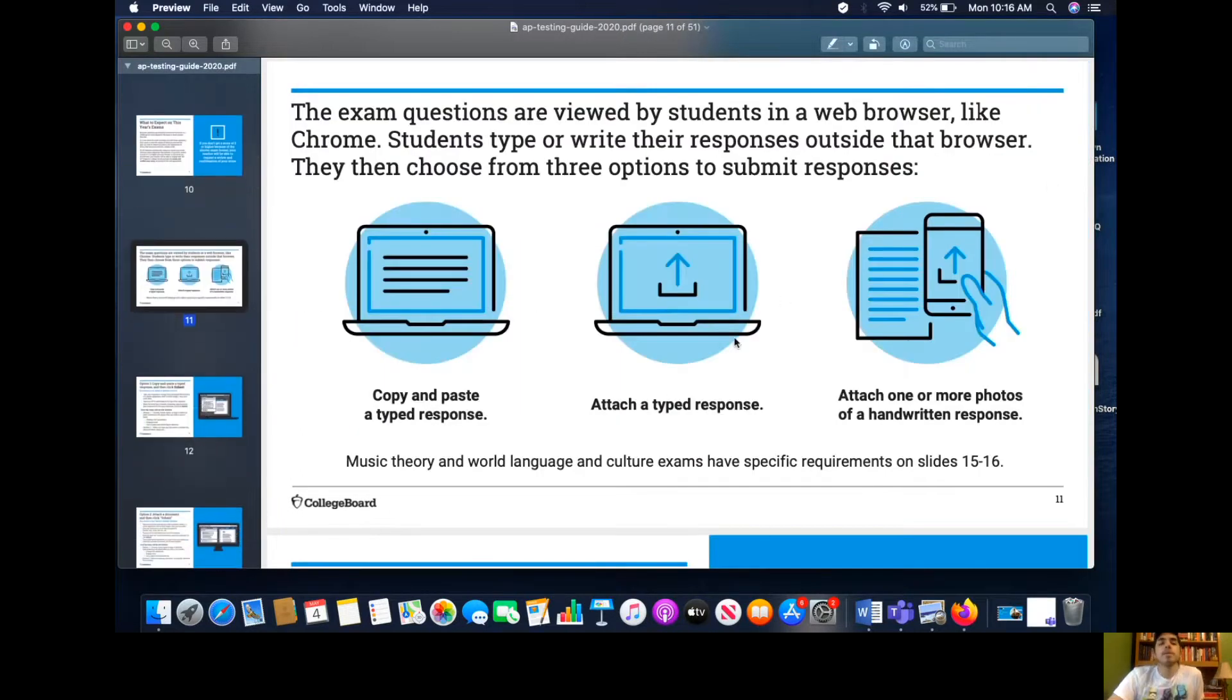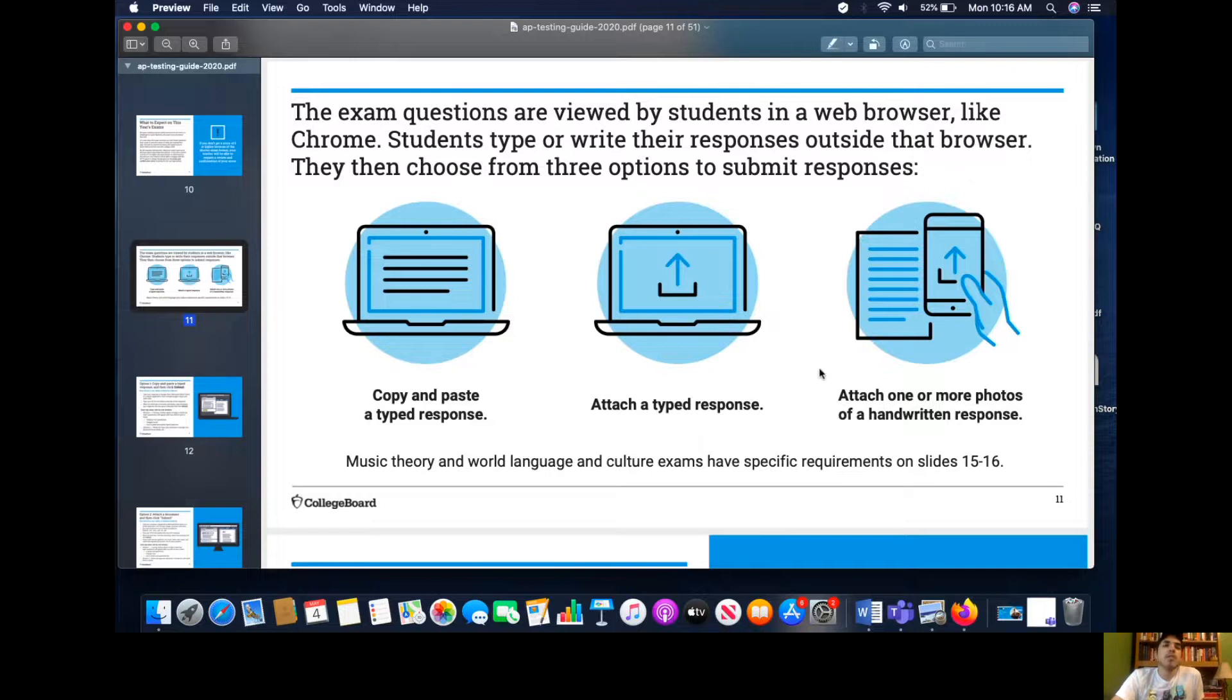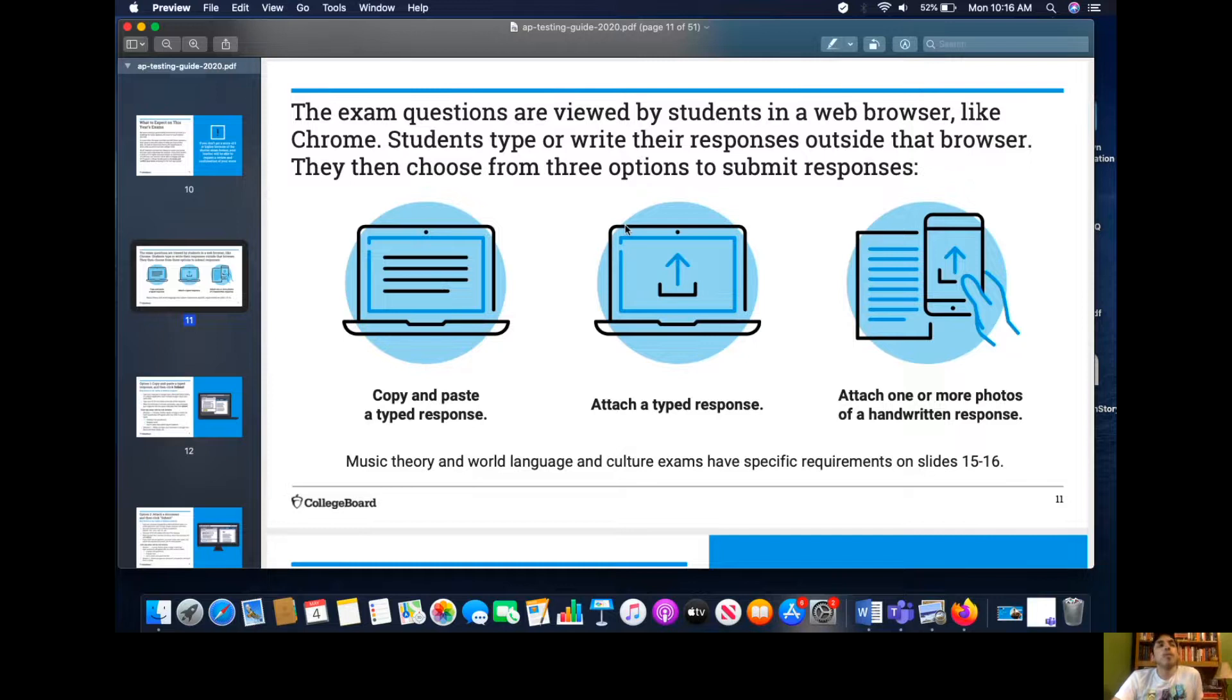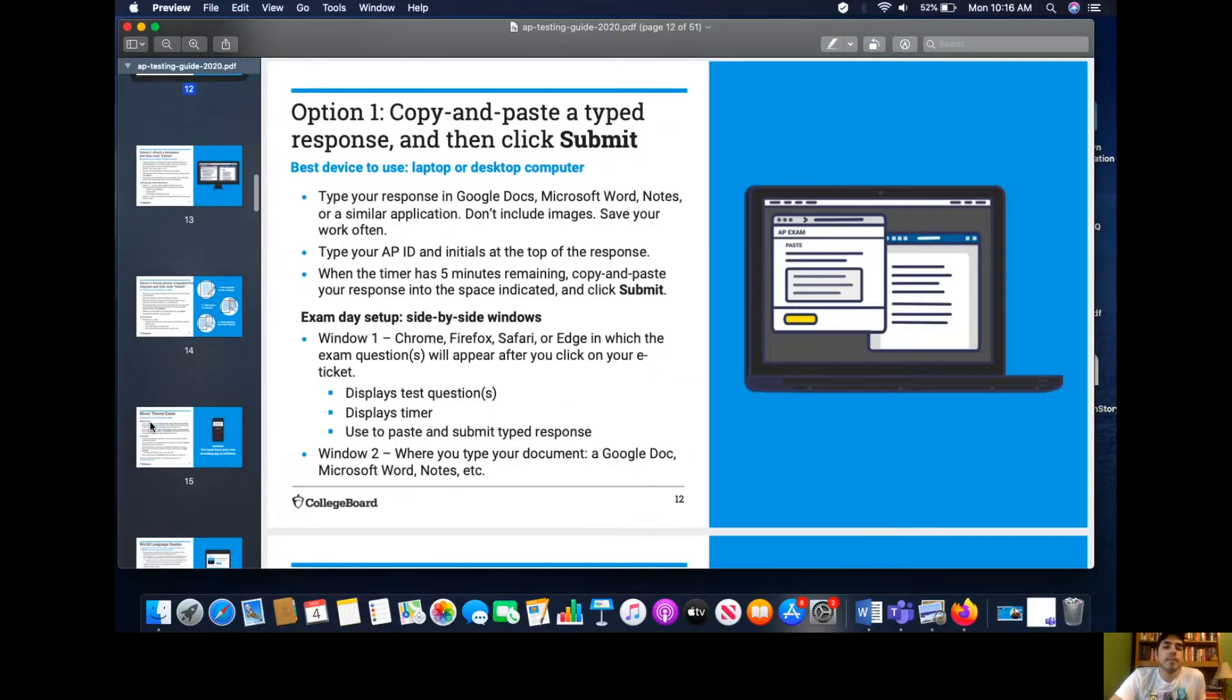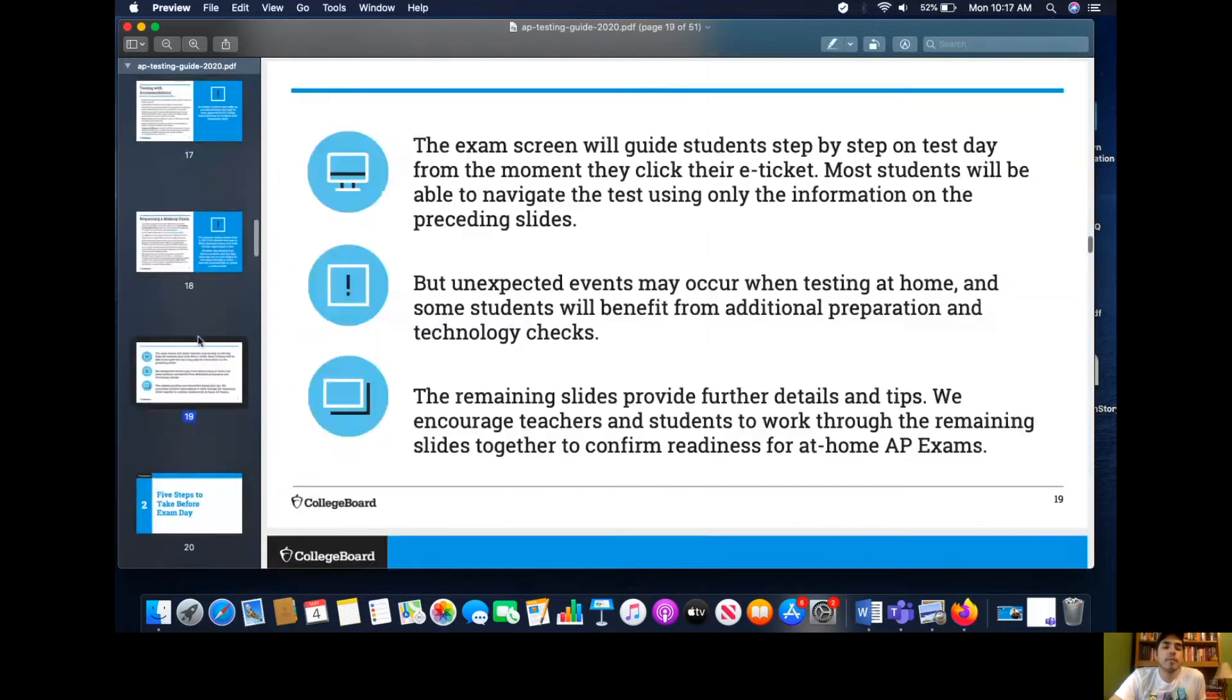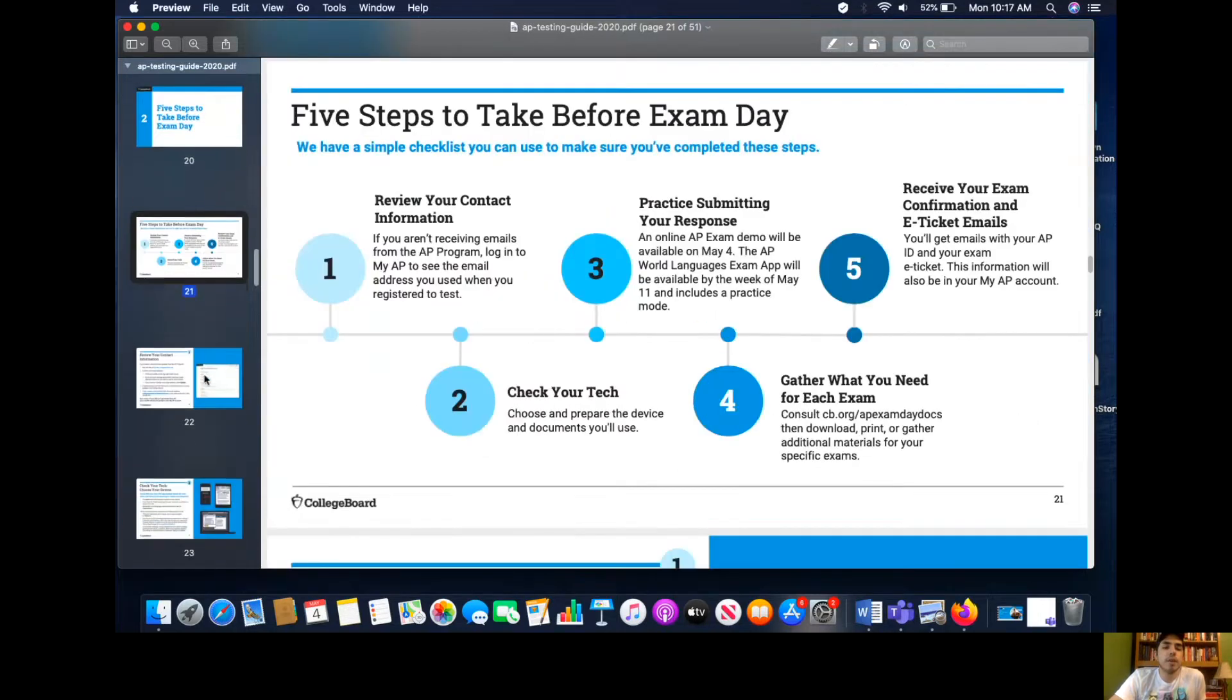There will be three ways to attach and submit your exam. You can hand write it and attach it with photos. Make sure the photos are clear and you're attaching it in the same order, in a coherent order. You can attach a typed response so you could put it in a Word document. Make sure you download it to your desktop and then upload it to AP. Or you could put it in a Word document, then Ctrl-C or copy and paste the response into the exam.